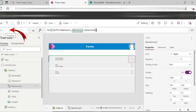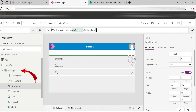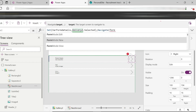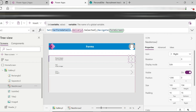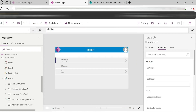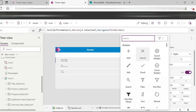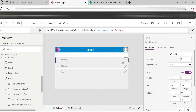On select, a function is executed — the gallery's selected item data is available and stored. Then we navigate to the form screen. For the edit icon, the same approach applies: copy the formula and change it for edit mode.